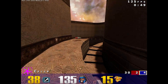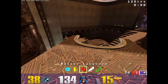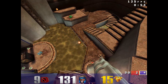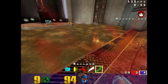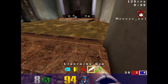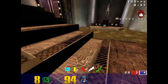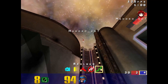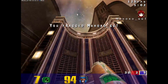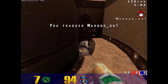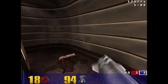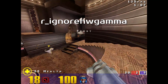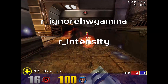Before getting into the fixes, note that this is an unmodified version of Quake 3 Arena that only has the official 1.32 patch applied — no mods. Let's start with the first mistake that many people make: mistake number one, ignoring gamma settings and changes to texture brightness.